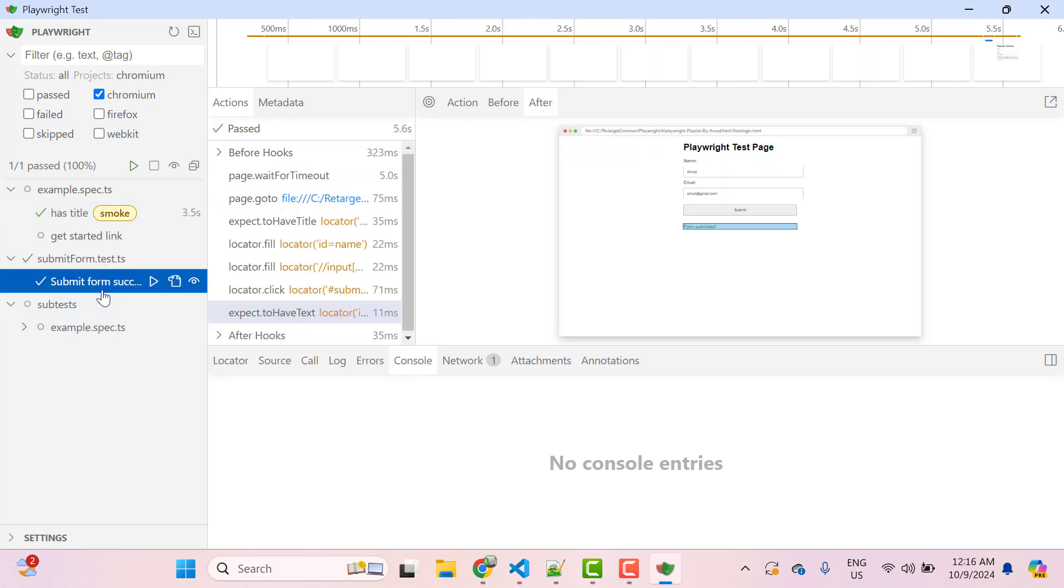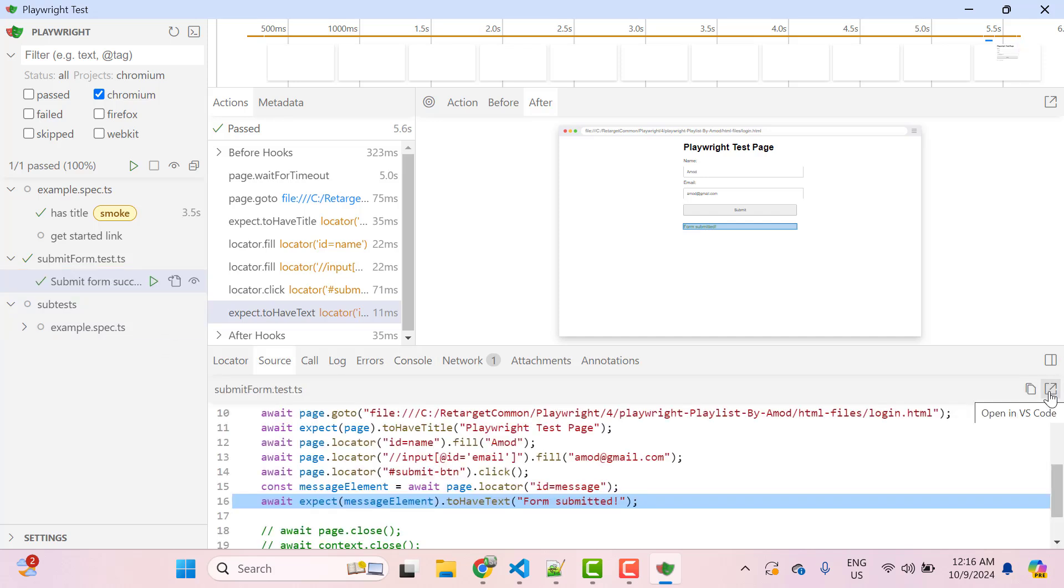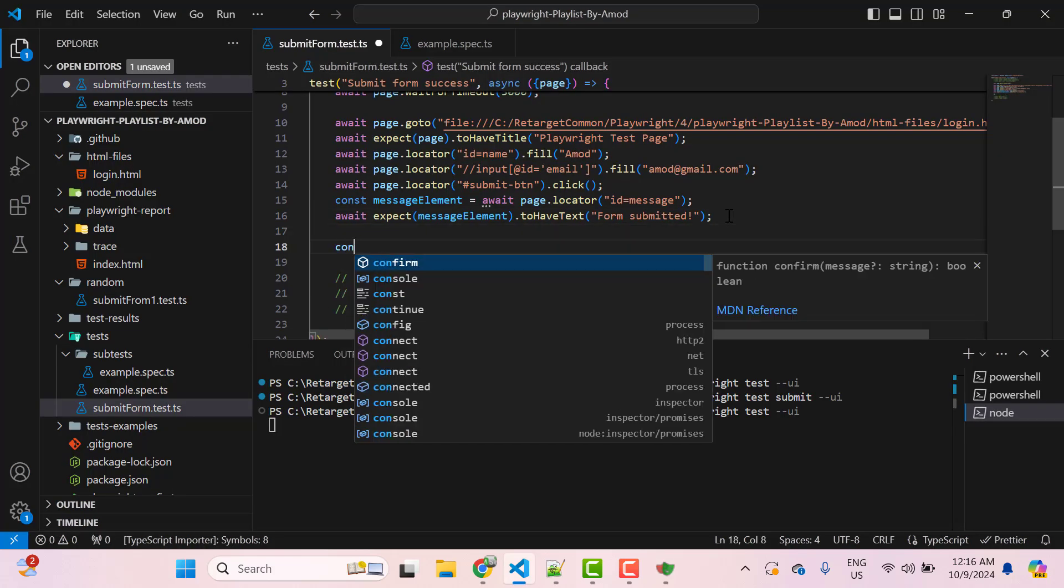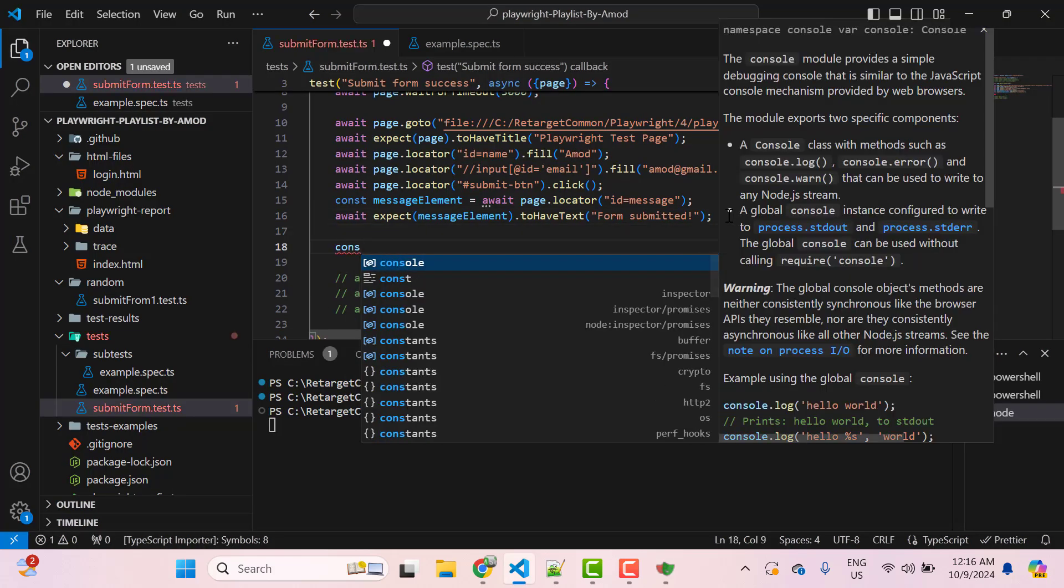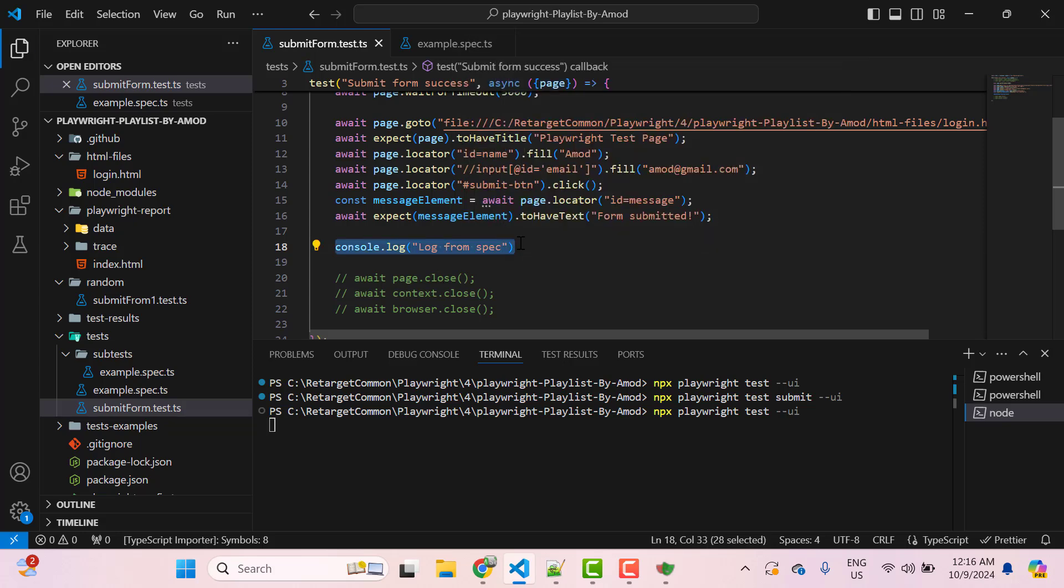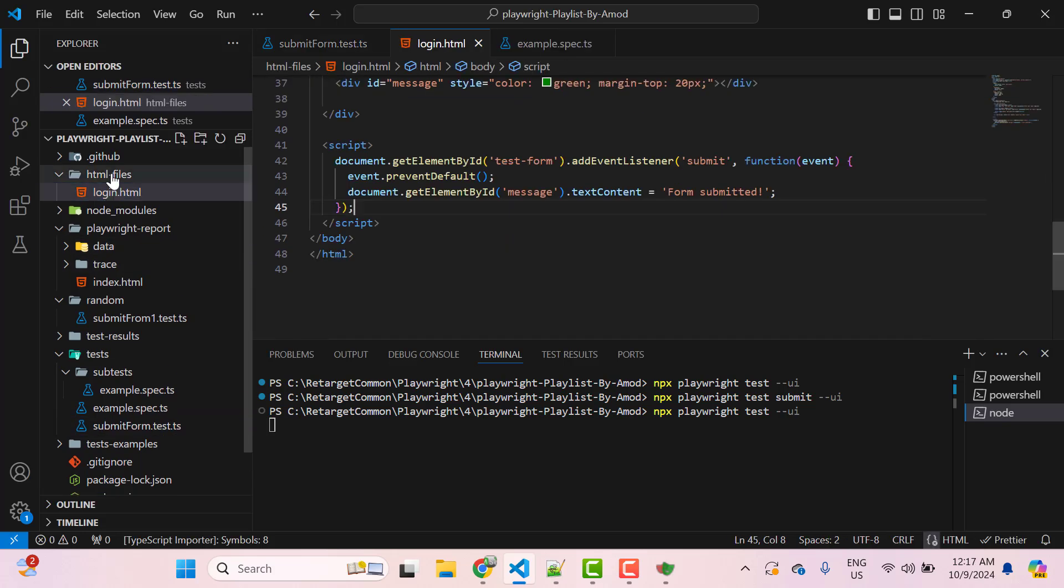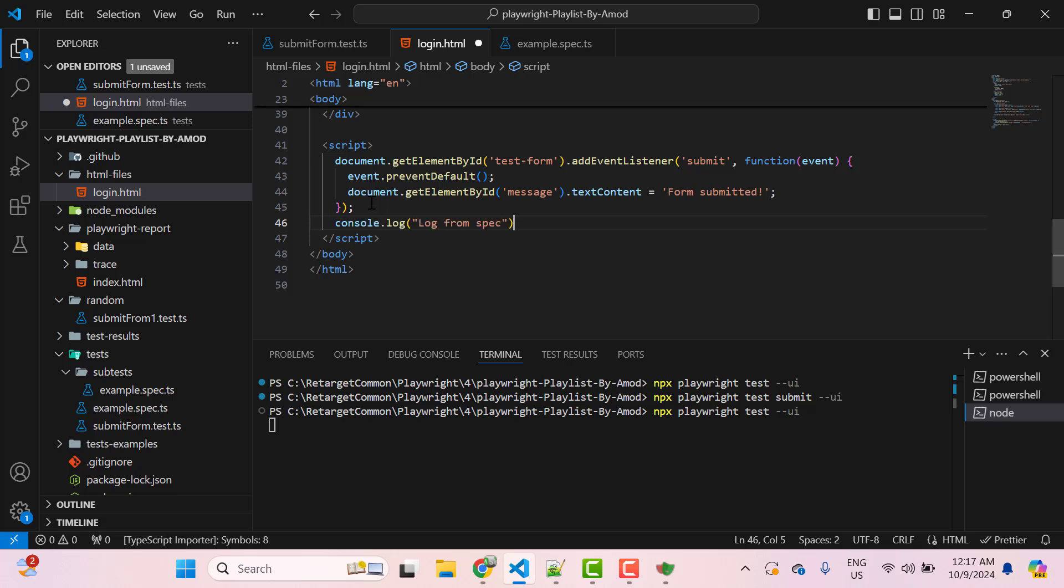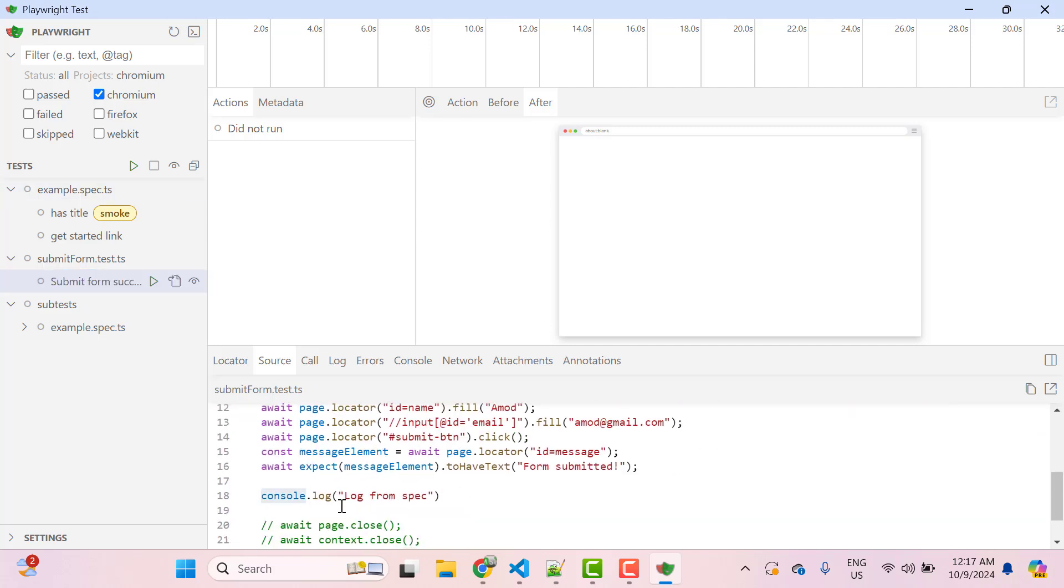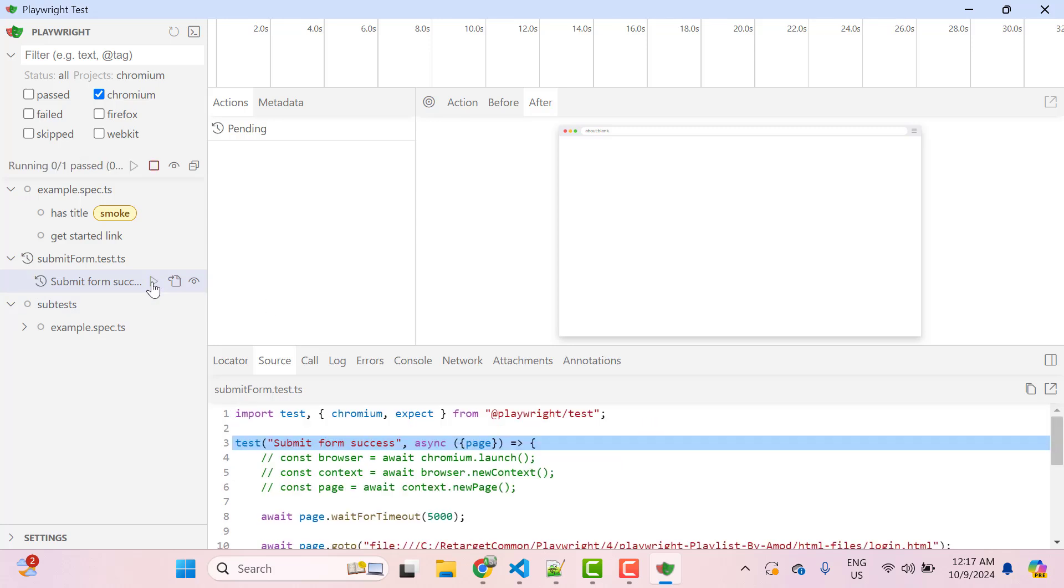So let me add some console logs in my submit form test. So click on this show source option and then click on this open in VS code option. Here I am going to add one console.log log from spec and save it. And also I am going to add the log statement in my HTML file. So let's open this HTML file and under the script I am going to put this log. So let me change the text here log from application. I am going to save the changes and then reload UI Mode.